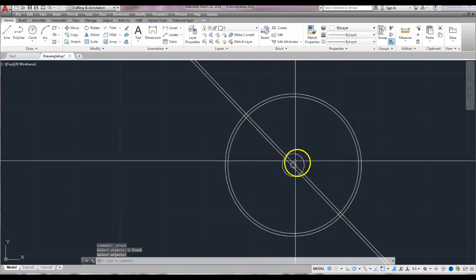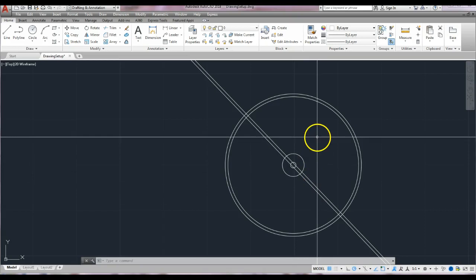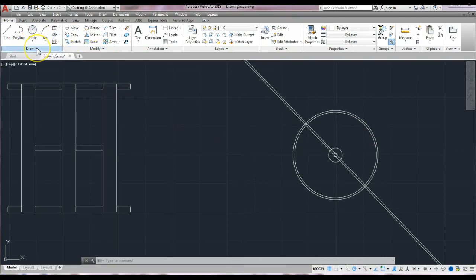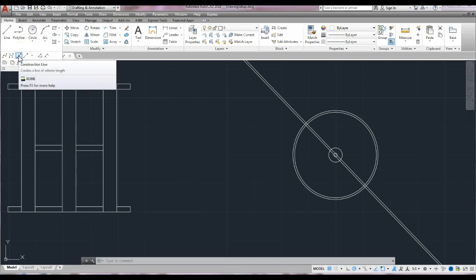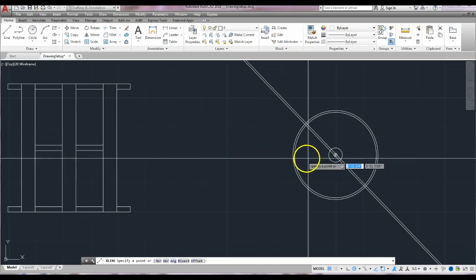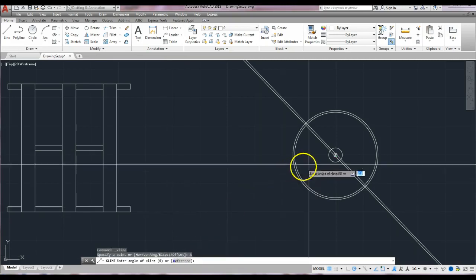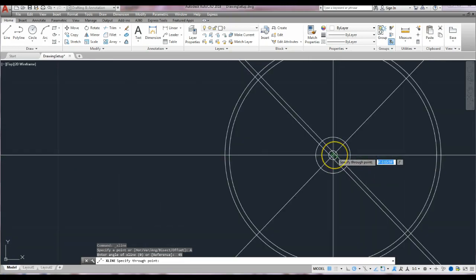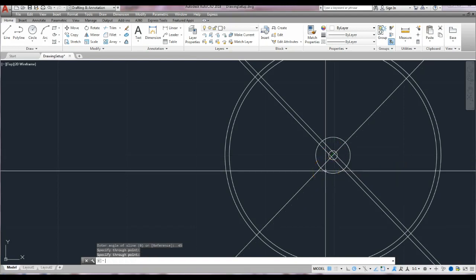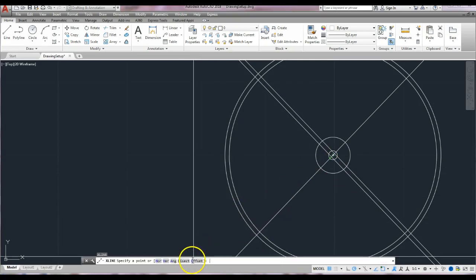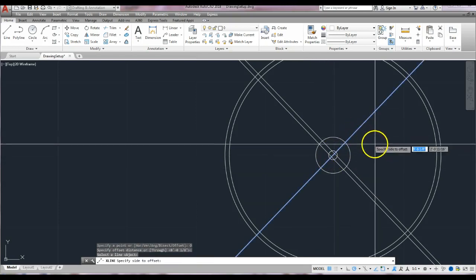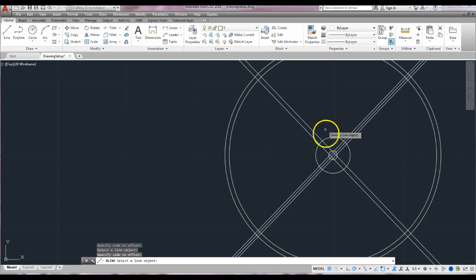We've created a one-quarter-inch spoke going through the center on both sides. Repeat the same process for the spokes in the other direction. Type xline or click the construction line icon, choose the angle option — this time the angle is 45. Hover over the center of the circle, click, and enter. Repeat the offset command; the through distance is already one-eighth of an inch. Select the line, offset to the right, select the line, offset to the left, erase the center. Now we have spokes going both directions.